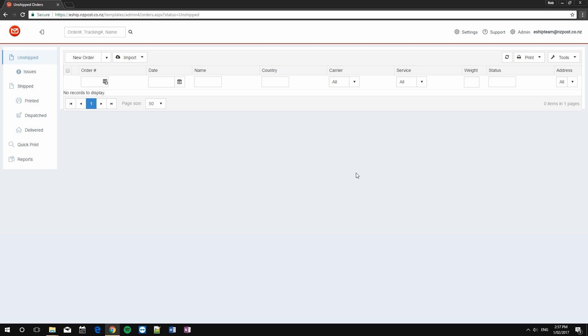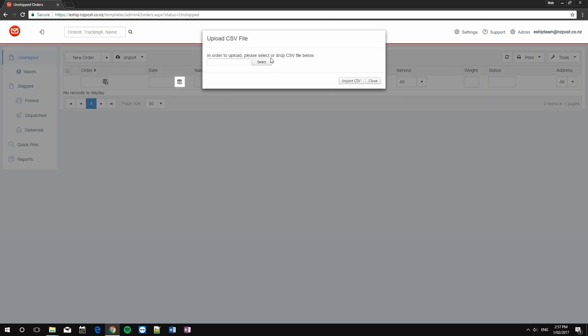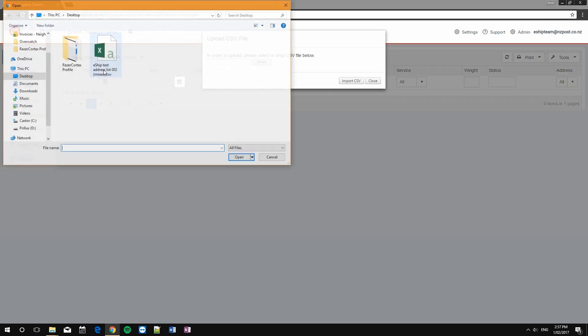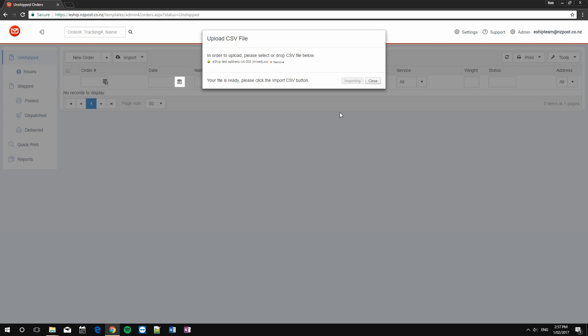First of all, we're going to need some orders to bulk print. I've created a CSV file filled with orders that we can import now. Let's do it. Import, upload CSV file, select the file, import CSV. Give it a few seconds. Done. And then choose Close.